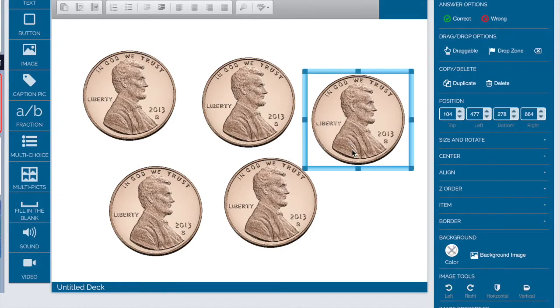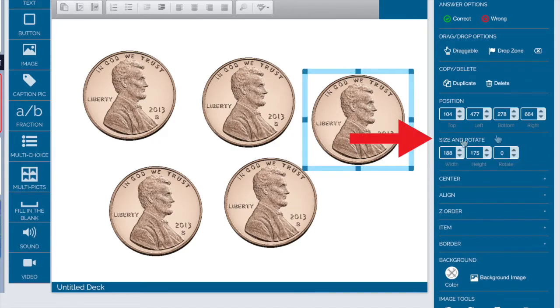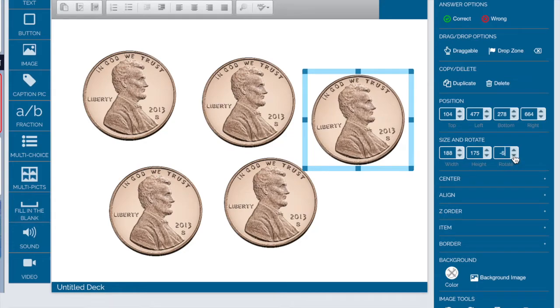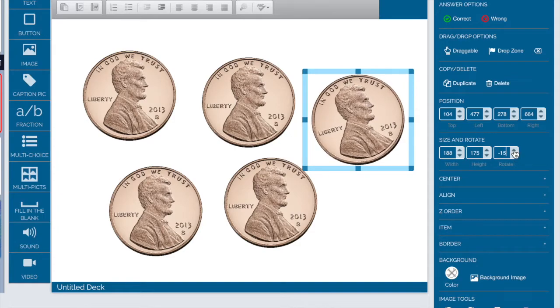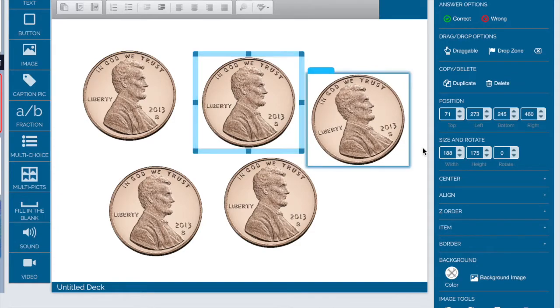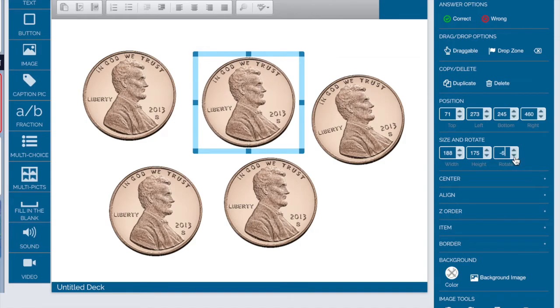If I click on the penny on the right-hand side under size and rotate, I can go here to the rotate and click up or down and you'll see how the penny is changing just slightly. I can do the same for all of them to give it a more realistic feel.